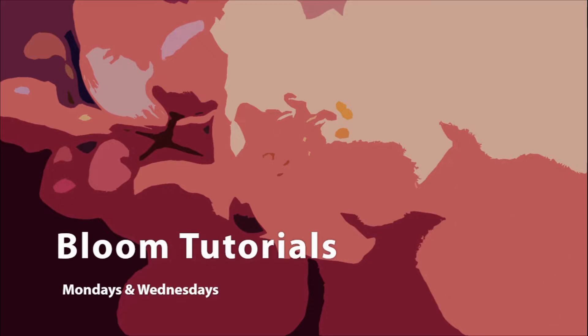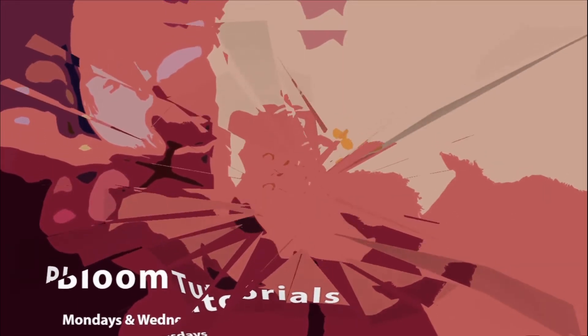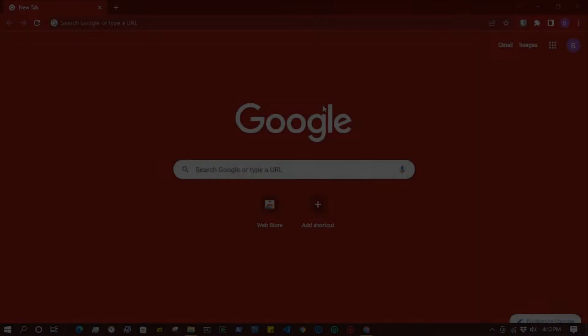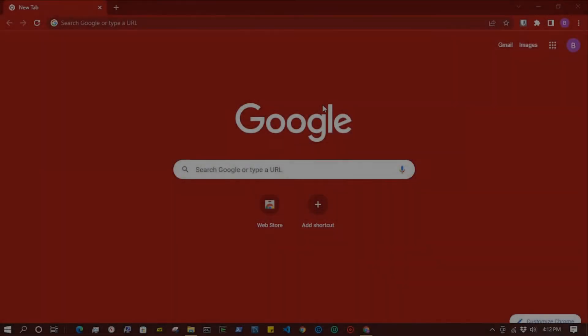Hello everyone, welcome back to Bloom Lessons. In this tutorial I'm going to show you how you can install GOM Media Player on your Windows machine and then I'll show you how you can set it as a default media player.